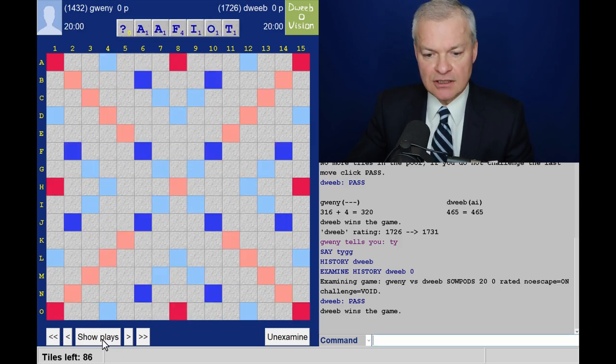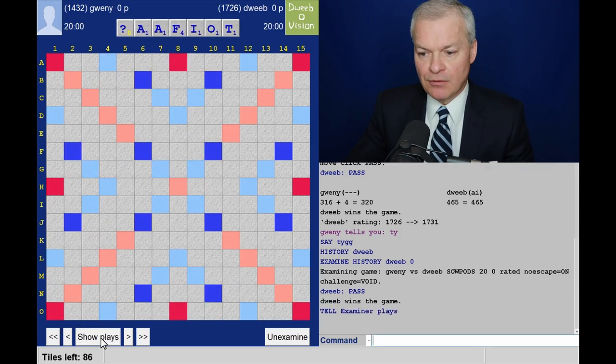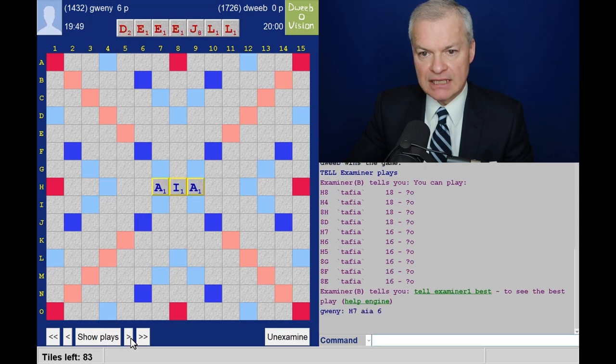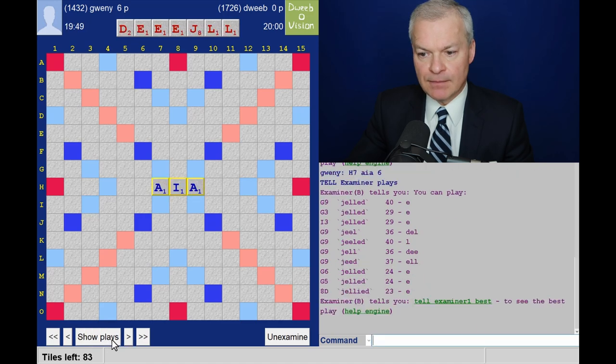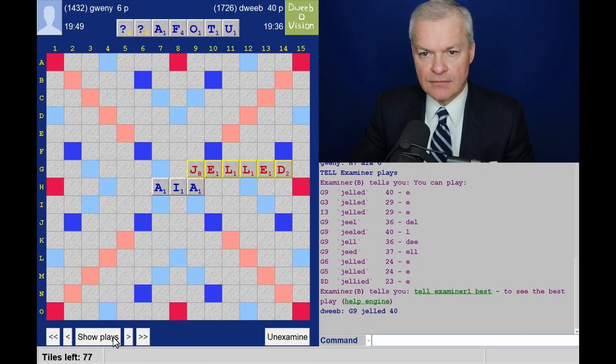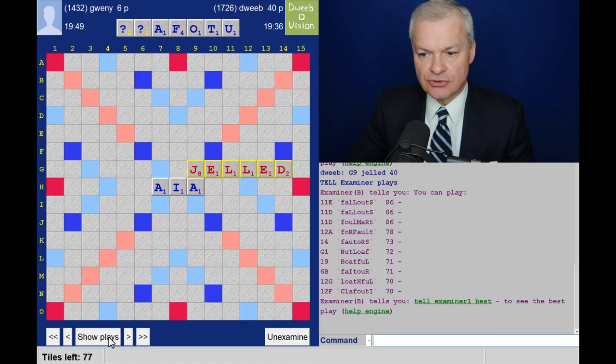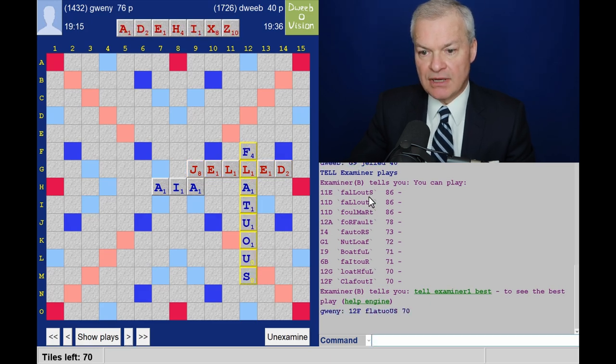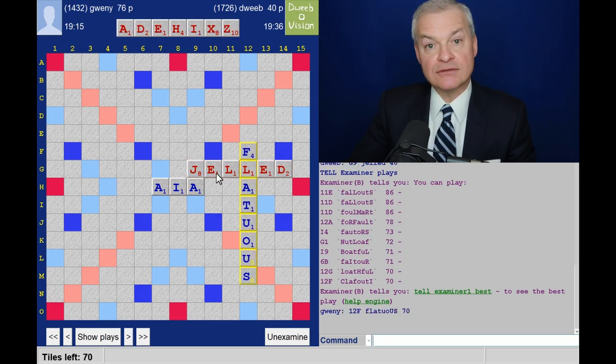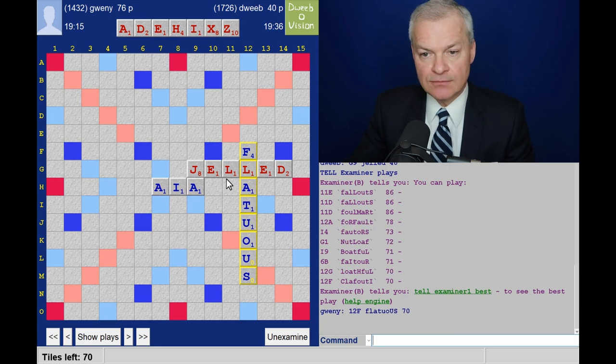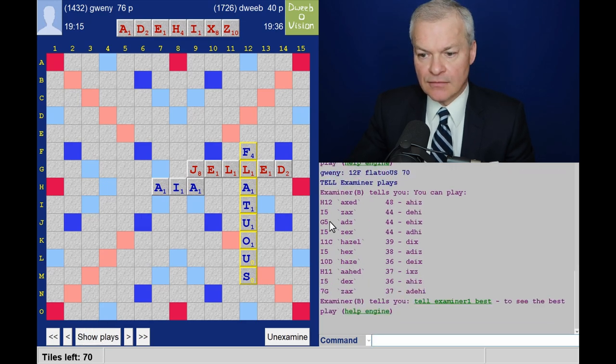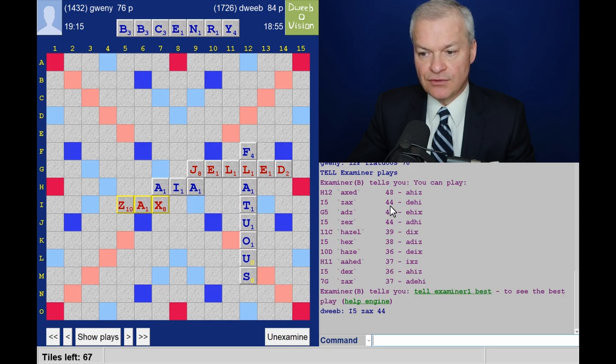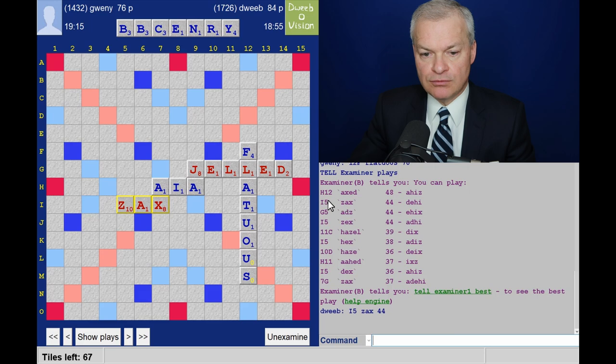Opponent to start with the blank. Plays Aya. And I have Gelled for 40. The opponent draws the second blank. Plays Flatuous. Could have played fallouts through this L as a double-double. Now, what do I do? I play Zax for 44. I could have got four more points.